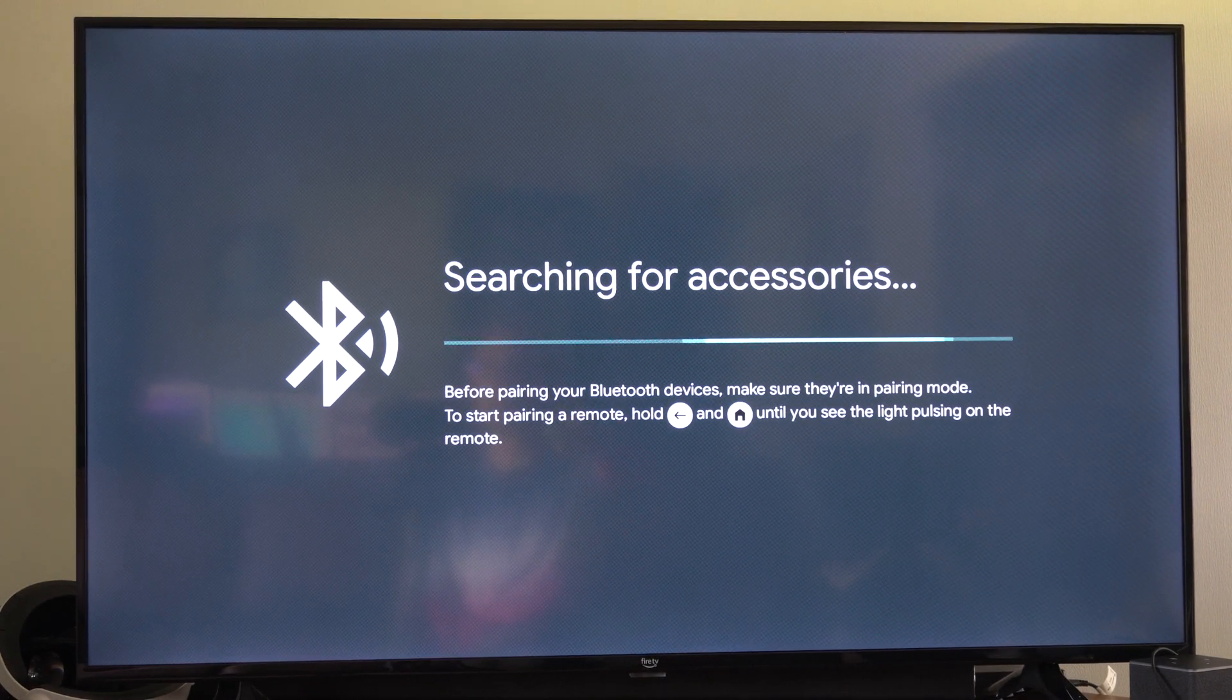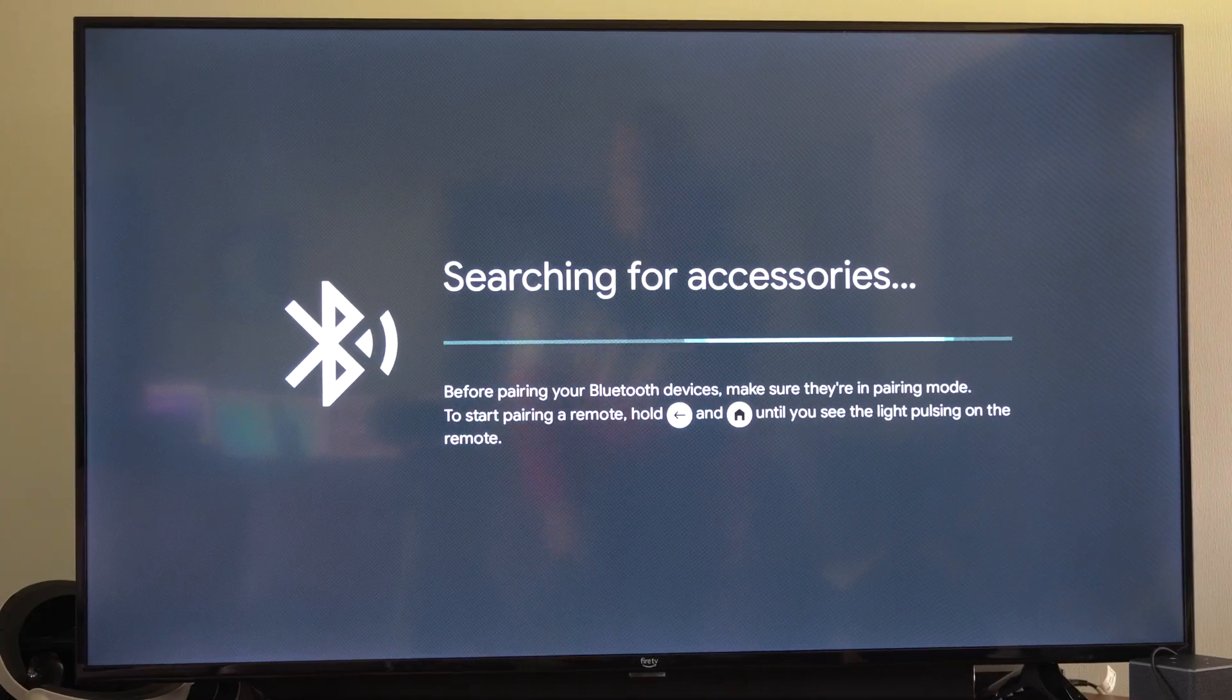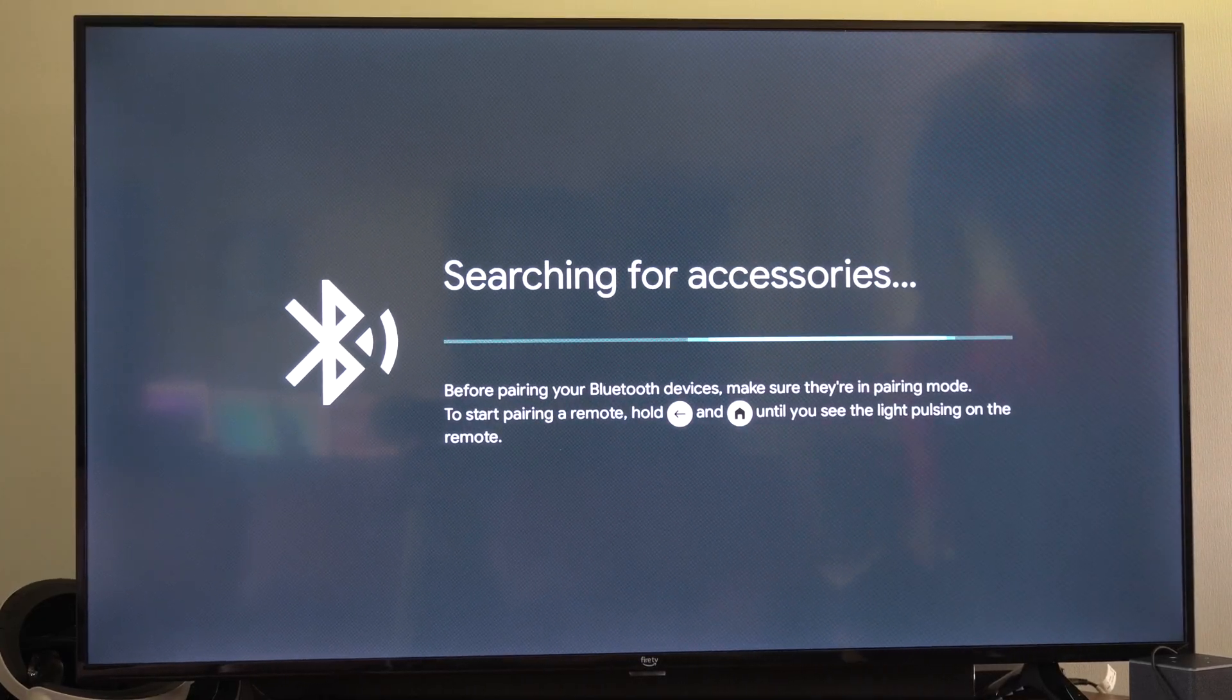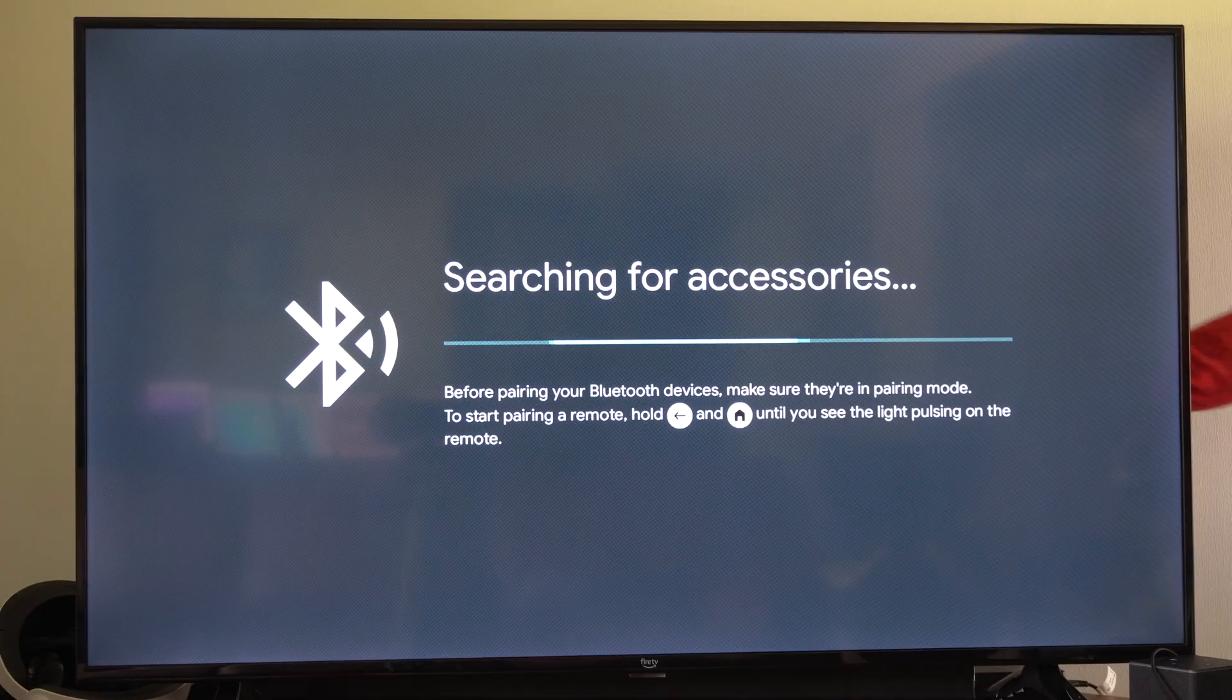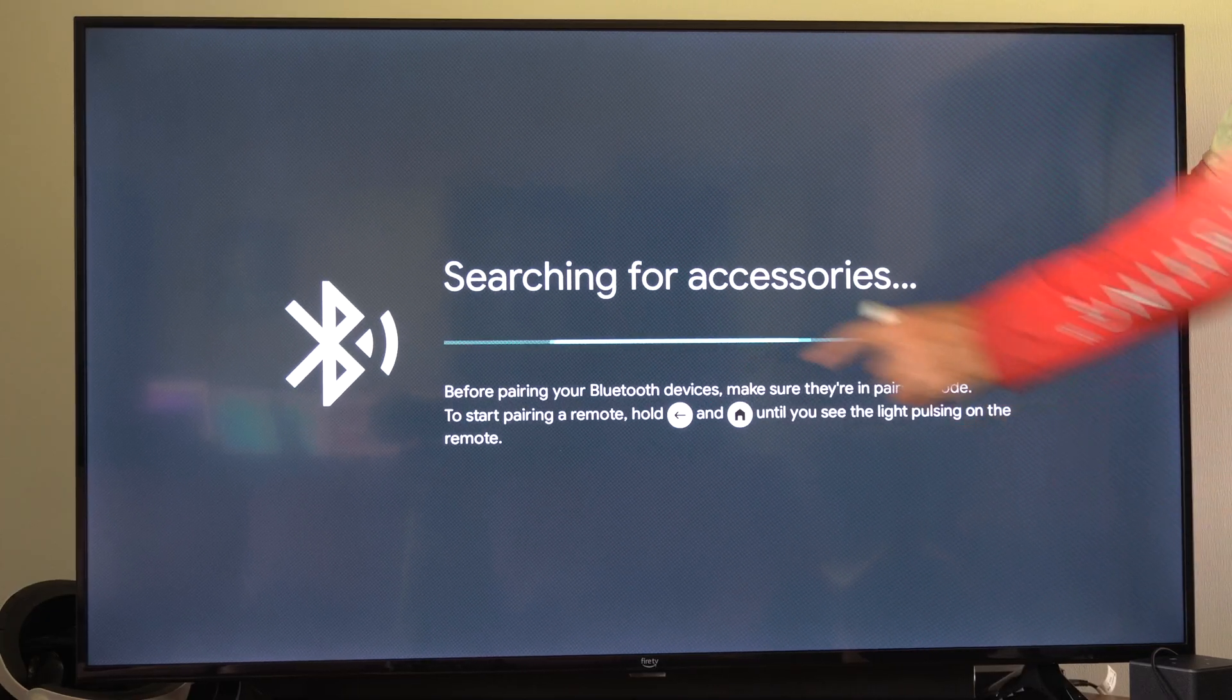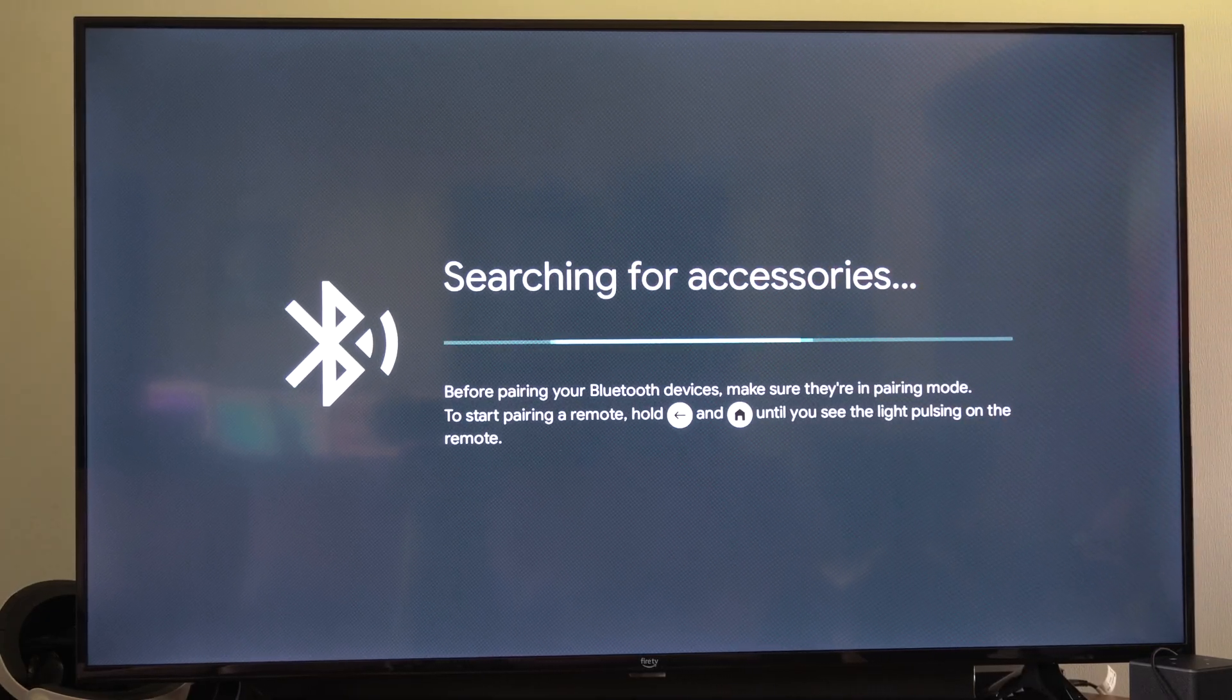What you want to do is go to the actual Chromecast on the back of the TV, and there's going to be a small button on it. Just press this small button and it'll bring you to the searching for accessories screen.